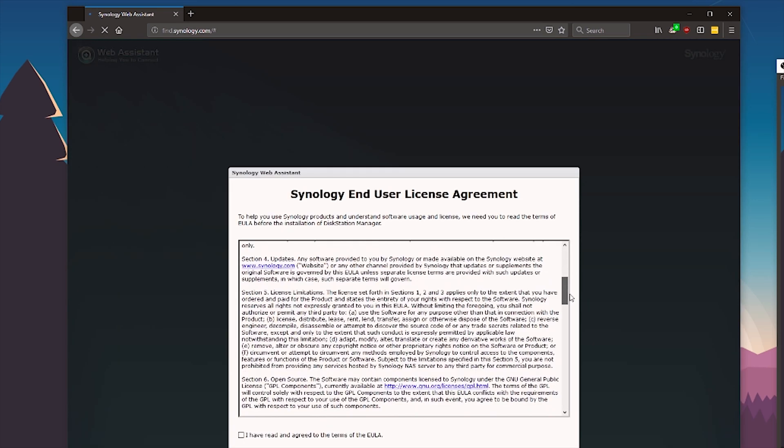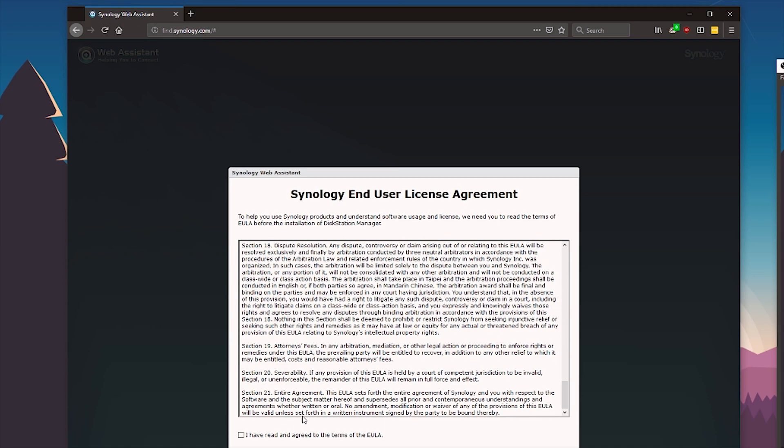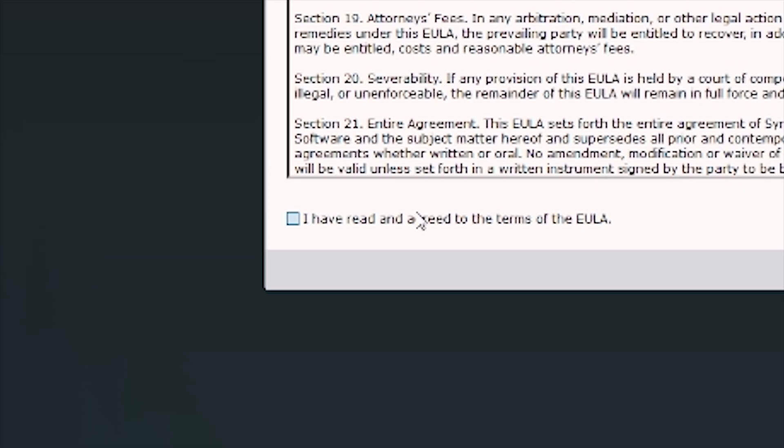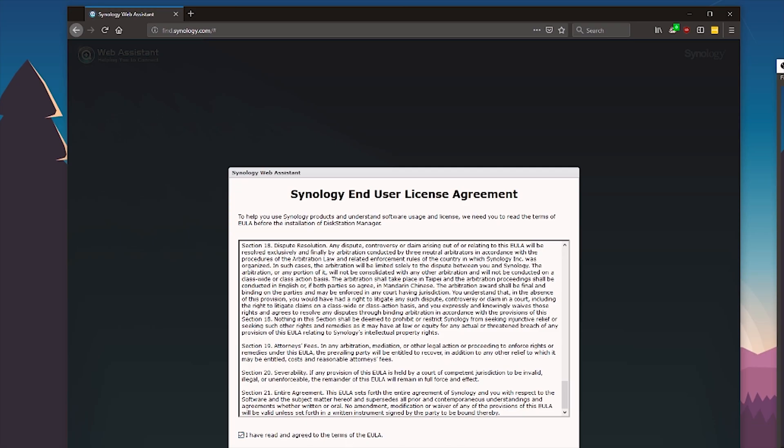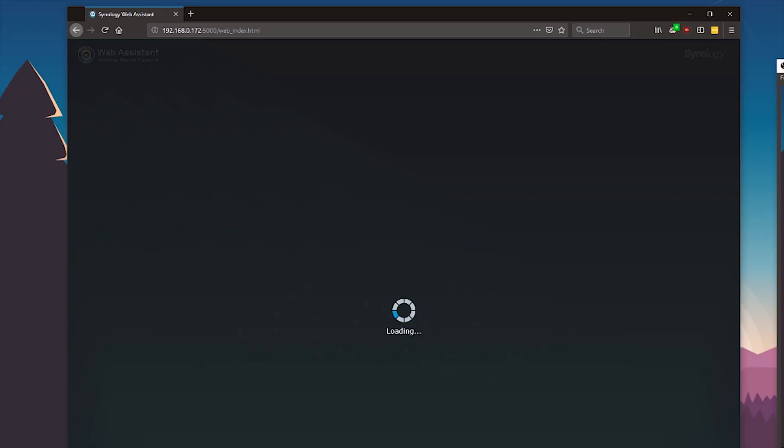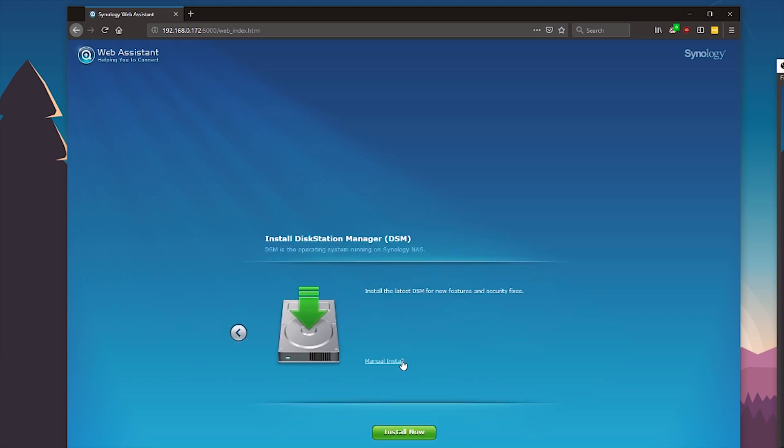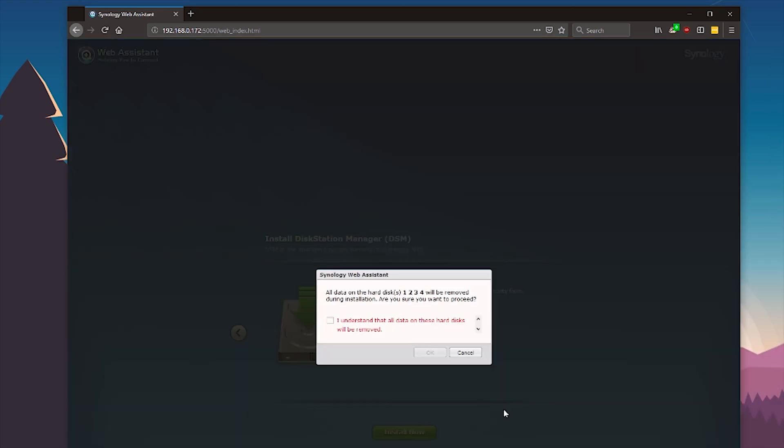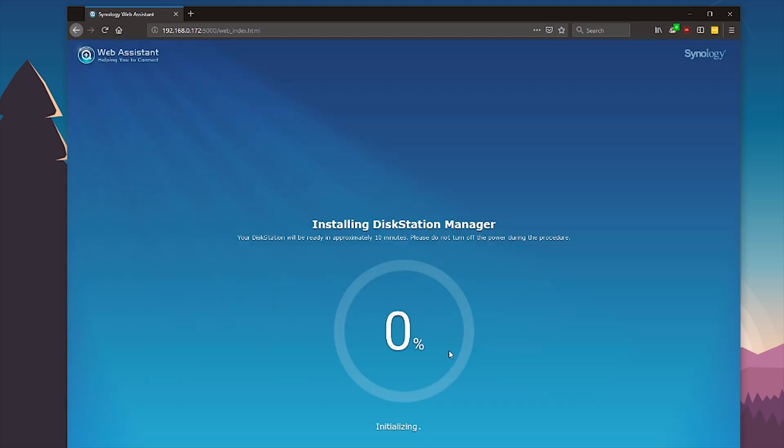User license agreement, of course read all of that stuff. Check the box and all right. Okay and now we can start setting it up. So let's just hit setup here and it wants to install the disk management. So let's just hit run here and oh yeah it wants to format all the hard drives which is absolutely fine. Just make sure you have a backup if you do this. And now it's installing.